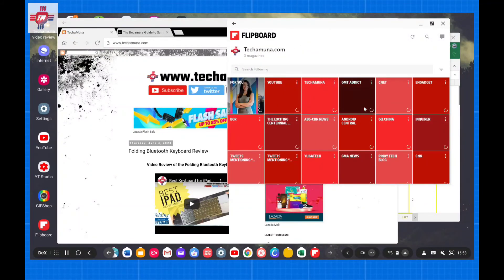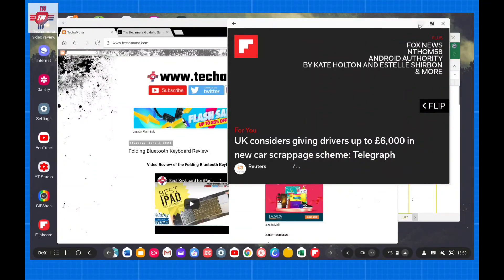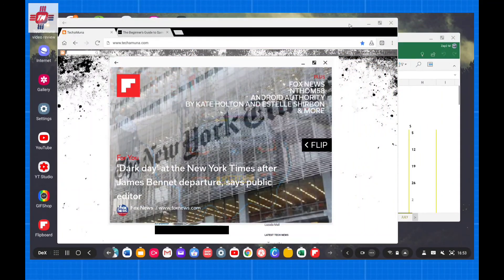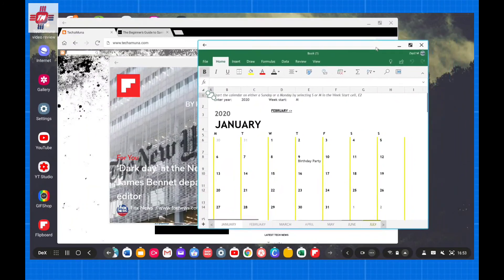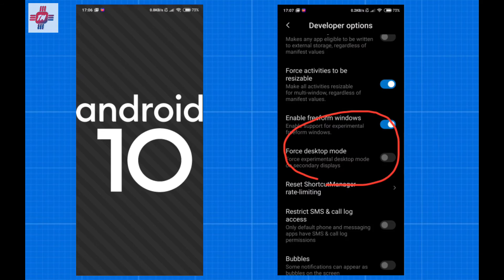Finally, I think the only way every phone will get some sort of DeX-like experience is when Google finally makes it standard on Android. Based on the latest Android 10, there is actually a setting in developer options to enable desktop mode.